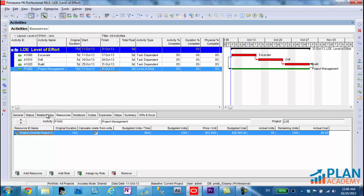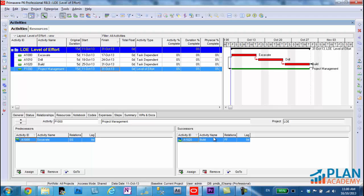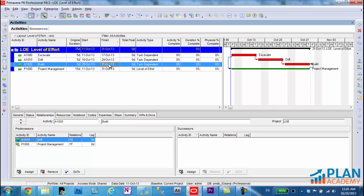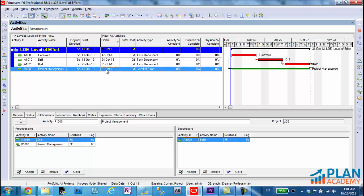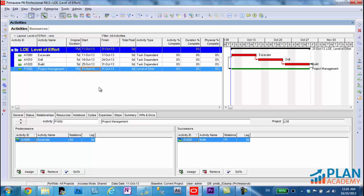Now, I want to show you how the level of effort is set up. It's set up with a start to start relationship to the excavate activity. So that allows the level of effort activity to pick up its start date from the excavate activity. And it has a finish to finish relationship in the successor area with the build activity, and that allows it to pick up the finish date from build and the start date from excavate.